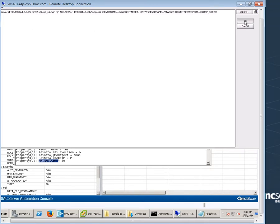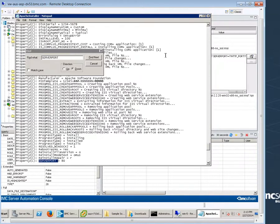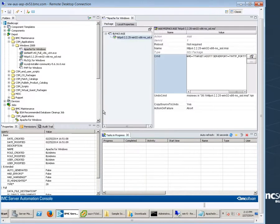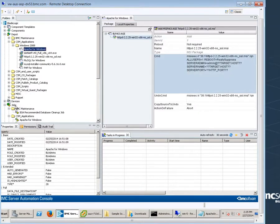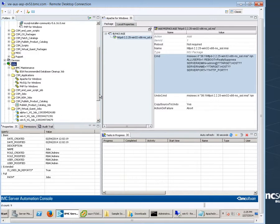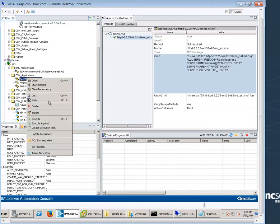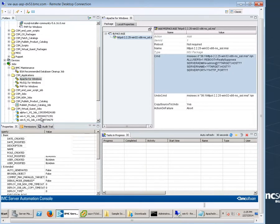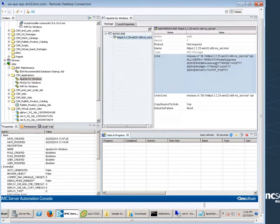Save your packages to the BL package in BladeLogic. Execute a deploy job. Go to the jobs folder under CSM applications. Remember that we already created the Apache for Windows deploy job. Because we used a BL package, we don't need to create a new job.